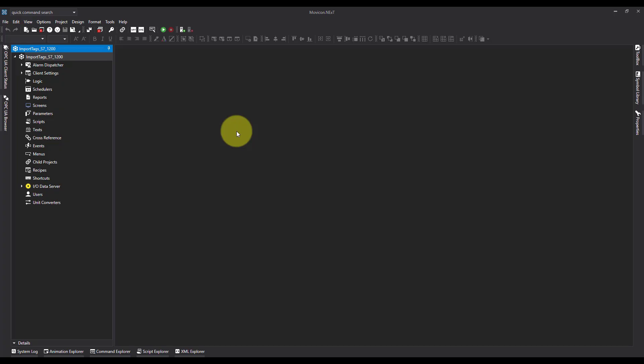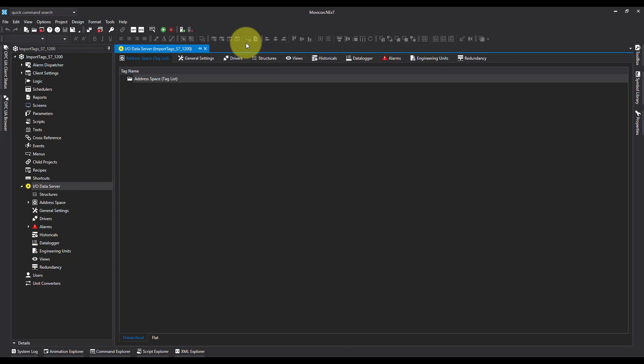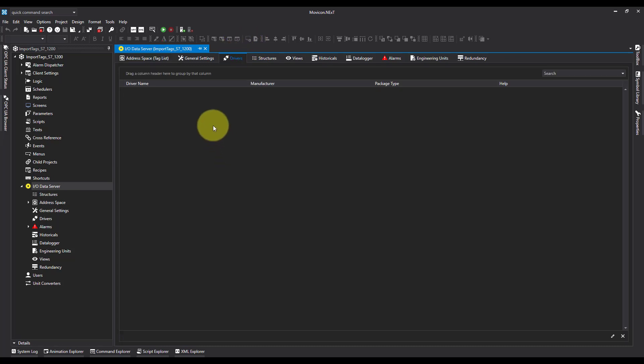In today's video I'm going to show you how you can import tags directly from a Siemens S7-1200. So I'm going to go over to IO Data Server to begin with, and over to Drivers and I'm going to add the driver.